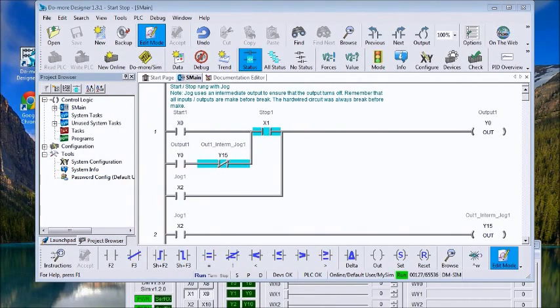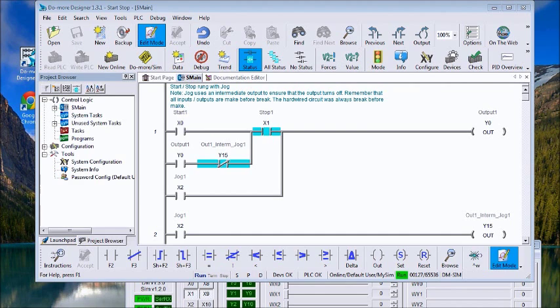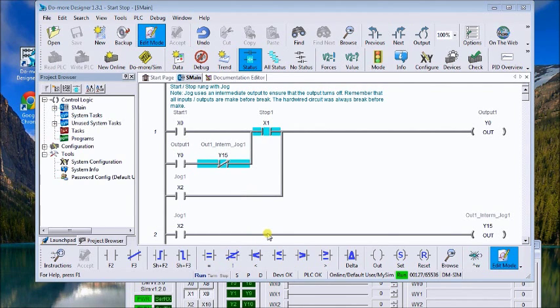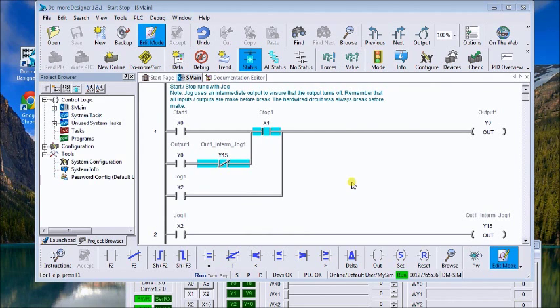Hi everyone, today we'll take a look at the start-stop circuit and we're going to take a look at two different applications. The first one is like a traditional wiring diagram, and what we have here is the first circuit.